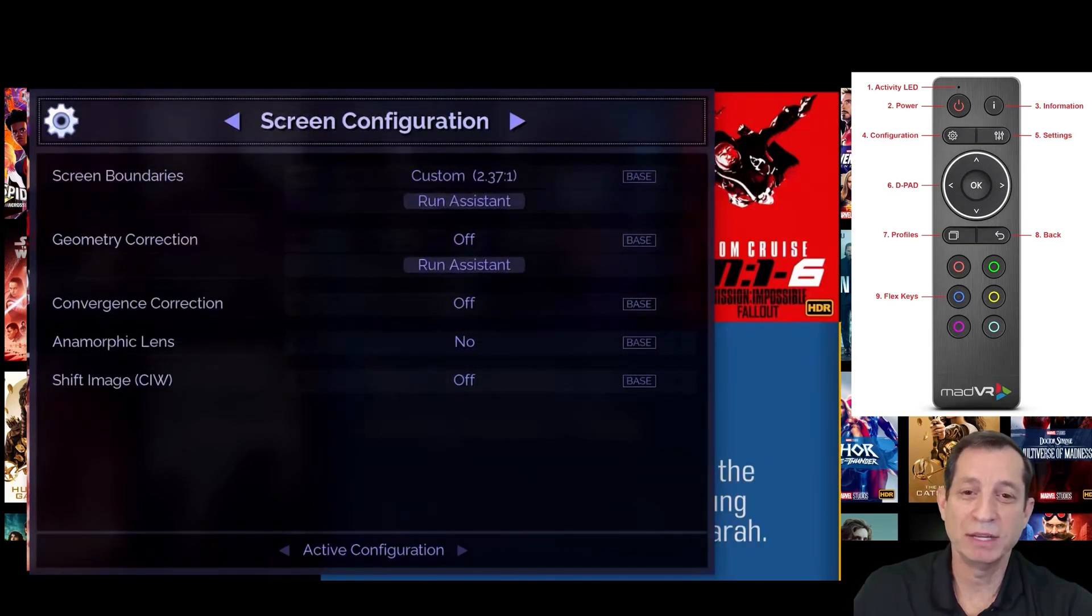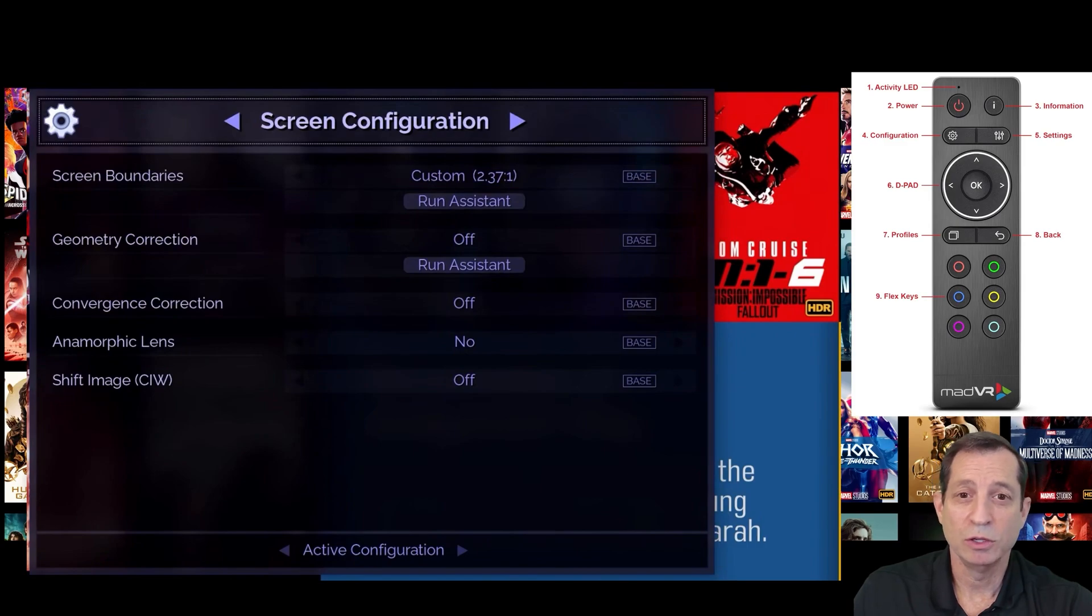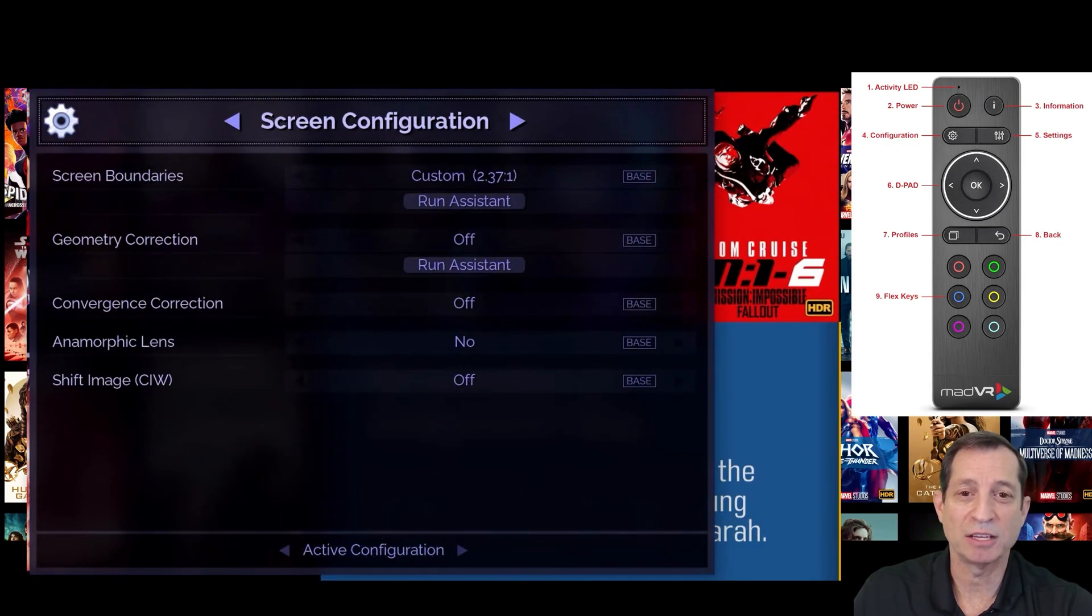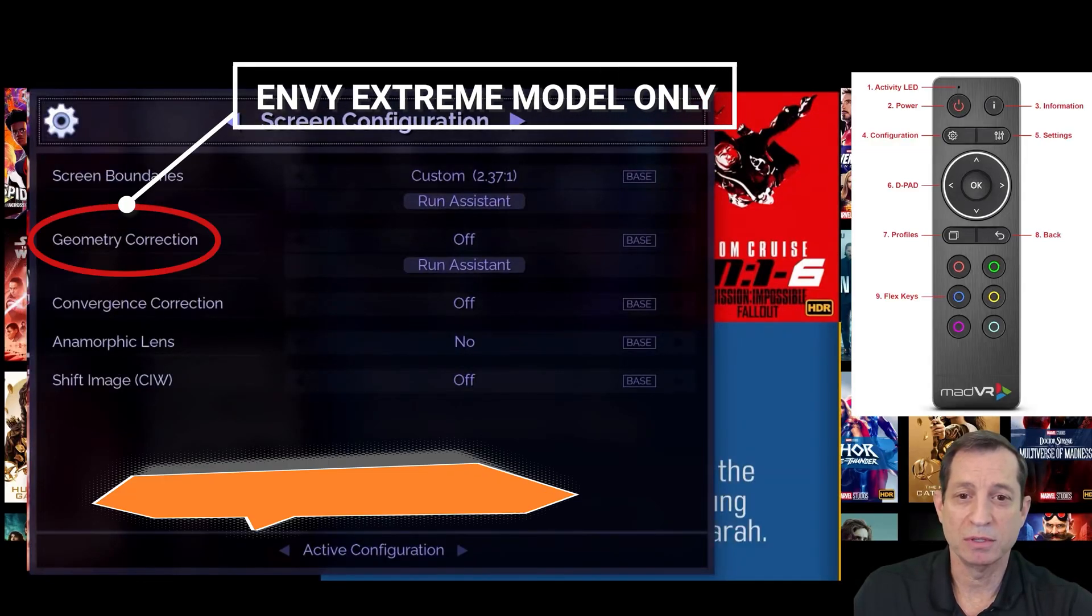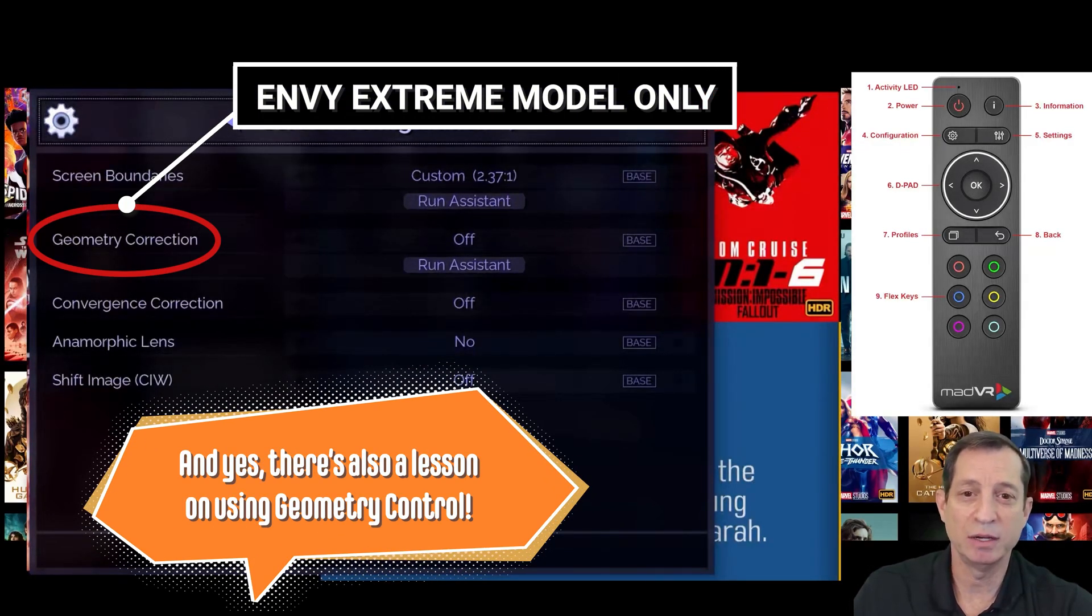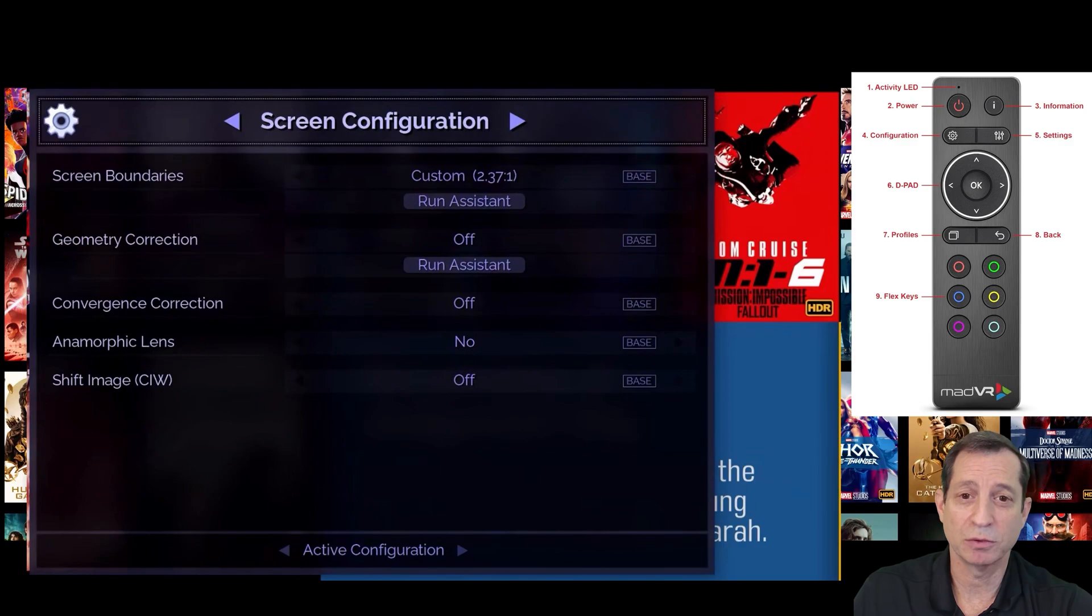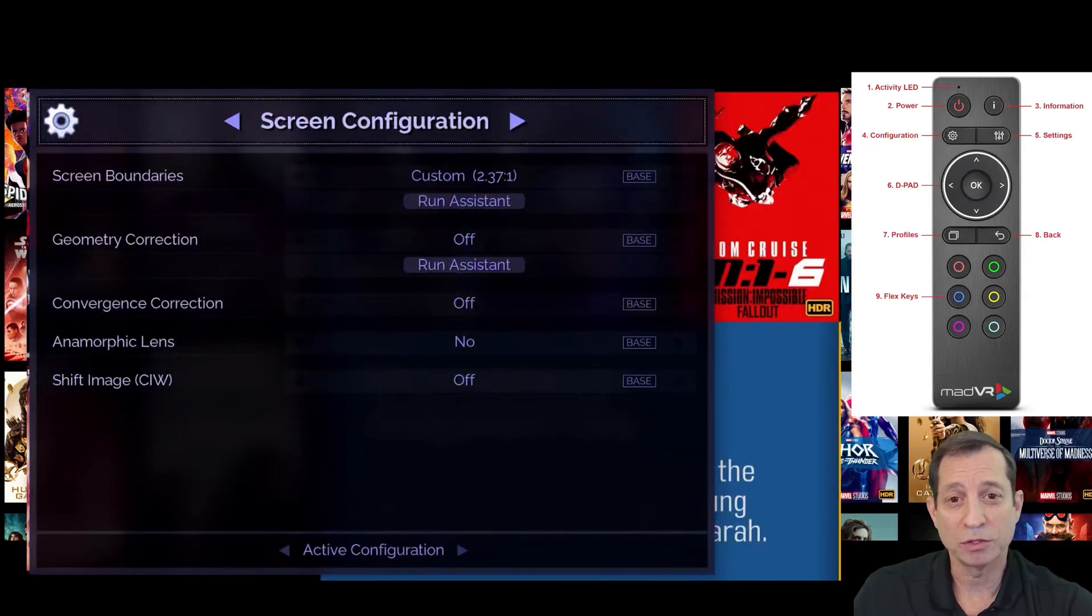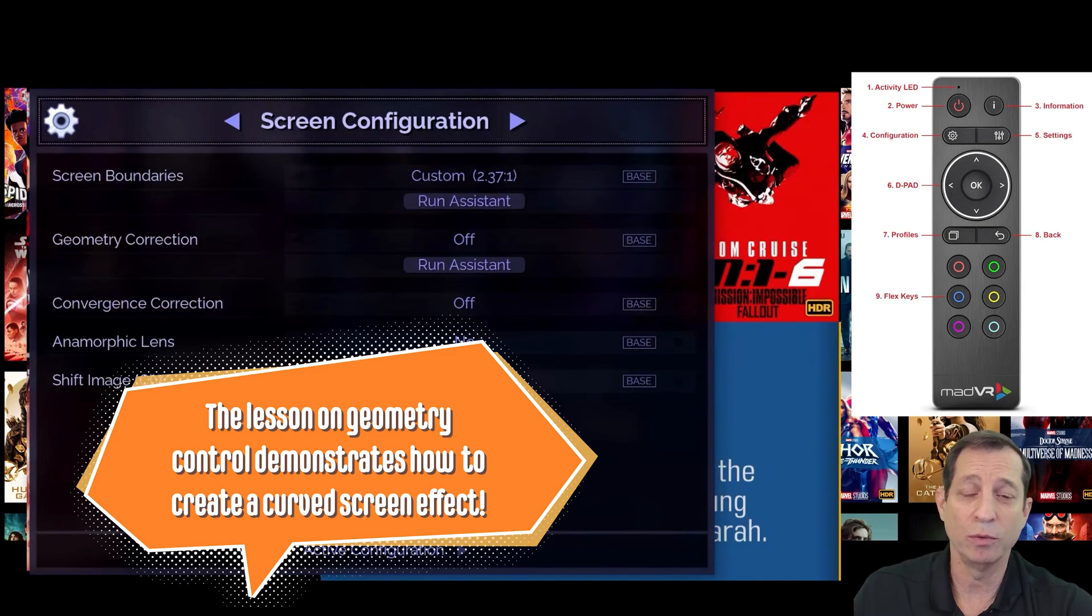Next is the Screen Configuration page. If you have a screen aspect ratio other than 16 by 9, such as 235, you'll use the Screen Boundaries wizard to set up the Envy for your exact aspect ratio. The Geometry Correction option is used to fix any misalignment typically found in a projector setup, such as a distorted corner or an image not perfectly filling your screen. It can also be used to perfectly correct barrel distortion caused by an anamorphic lens. You can also fit an image to a curved screen or even create a cool curved screen effect in your own theater.